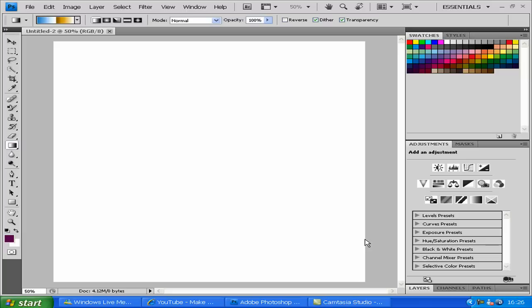Hello and welcome to another Photoshop lesson. This one is going to be on how to use the gradient tool.